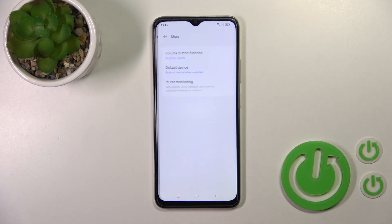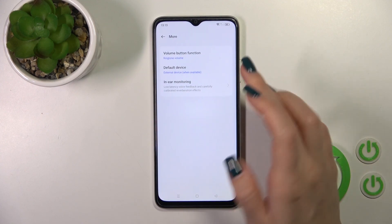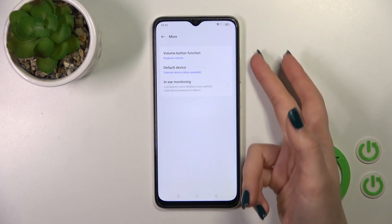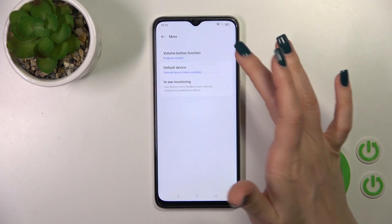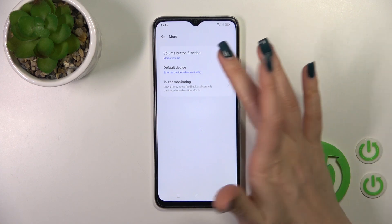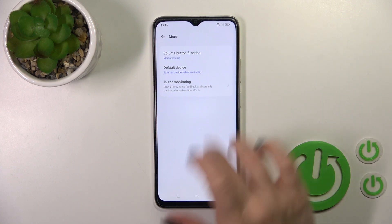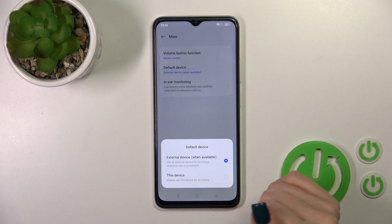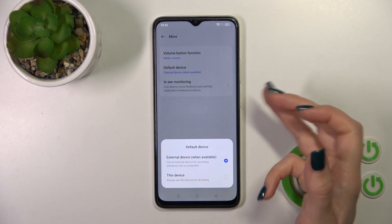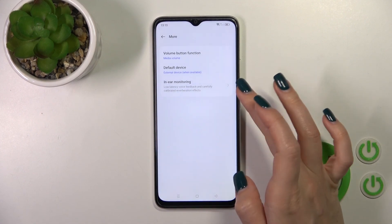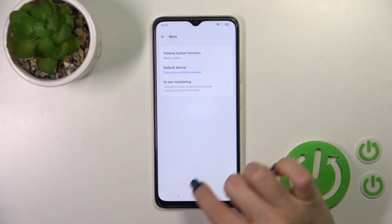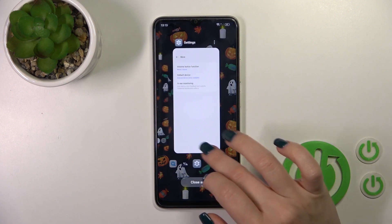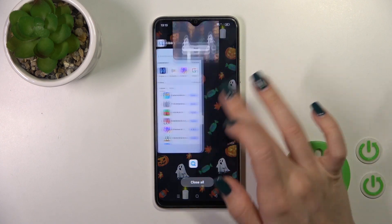Going back, in the More section, we can also switch volume button functions to change the ringtone or to change media volume. We can also switch the default device from external to the speaker, and activate or turn off the in-ear monitoring option.